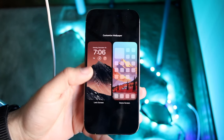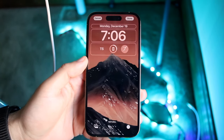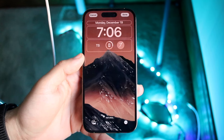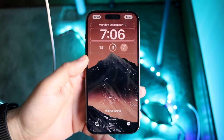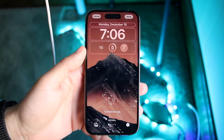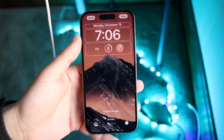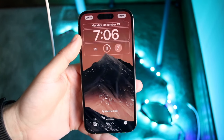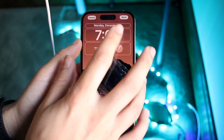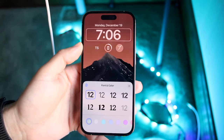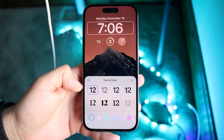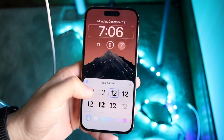Tap on the specific wallpaper or display that you want to edit. When you get into this panel, tap on the time, which is right above your widgets panel. You'll then come into a new panel at the bottom.